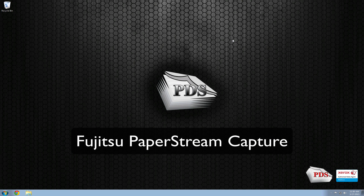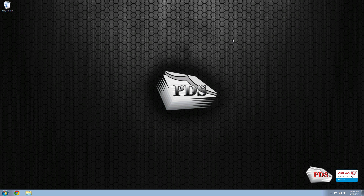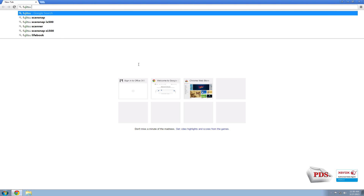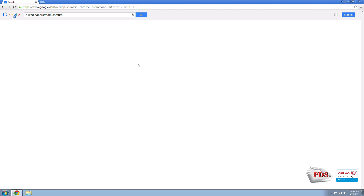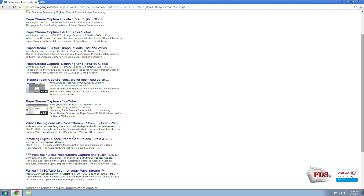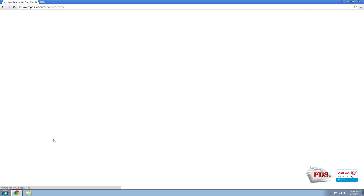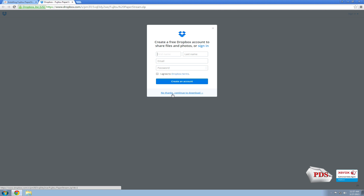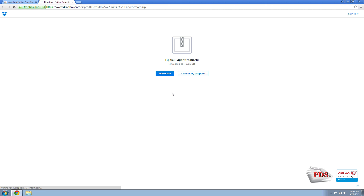Fujitsu PaperStream Capture is a software that comes bundled with most Fujitsu scanners today, and it's a really easy software to configure and use. First thing you need to do is go to Chrome or Internet Explorer and do a search for Fujitsu PaperStream Capture. Our website is going to be one of the first sites that come up on the first page of Google. We've put together a guide called 'Installing Fujitsu PaperStream Capture with the Twain and Isis drivers.' Just go ahead and download the software — hit 'No Thanks, Continue to Download.'